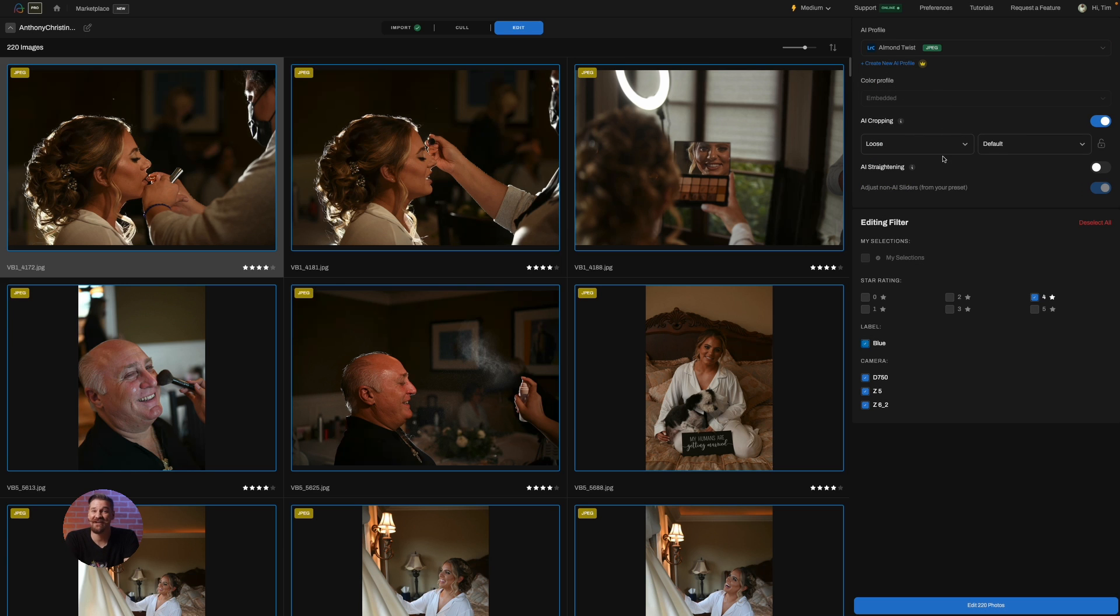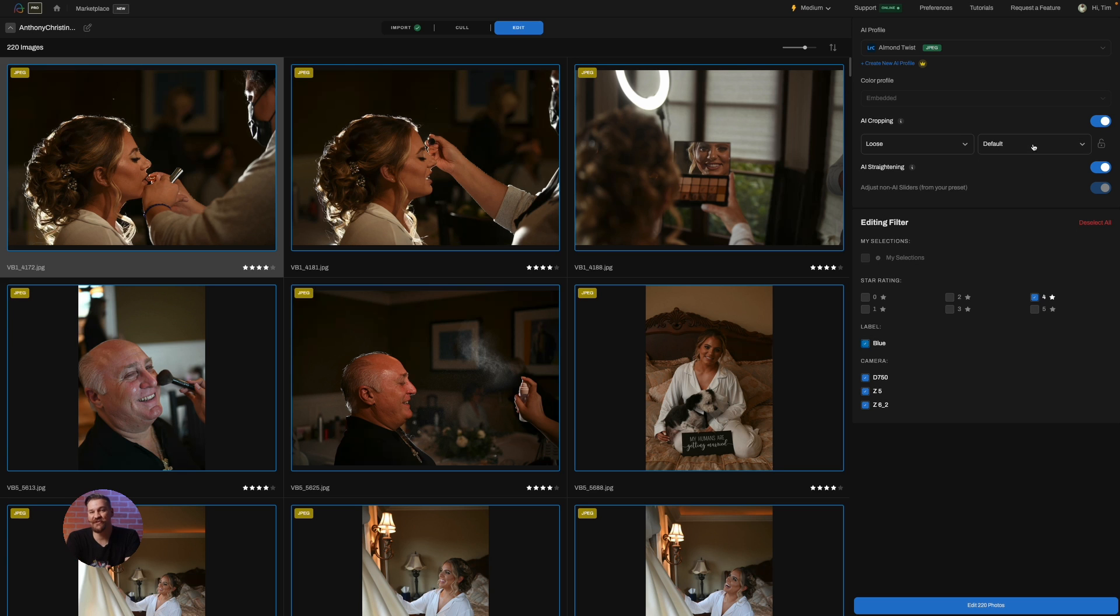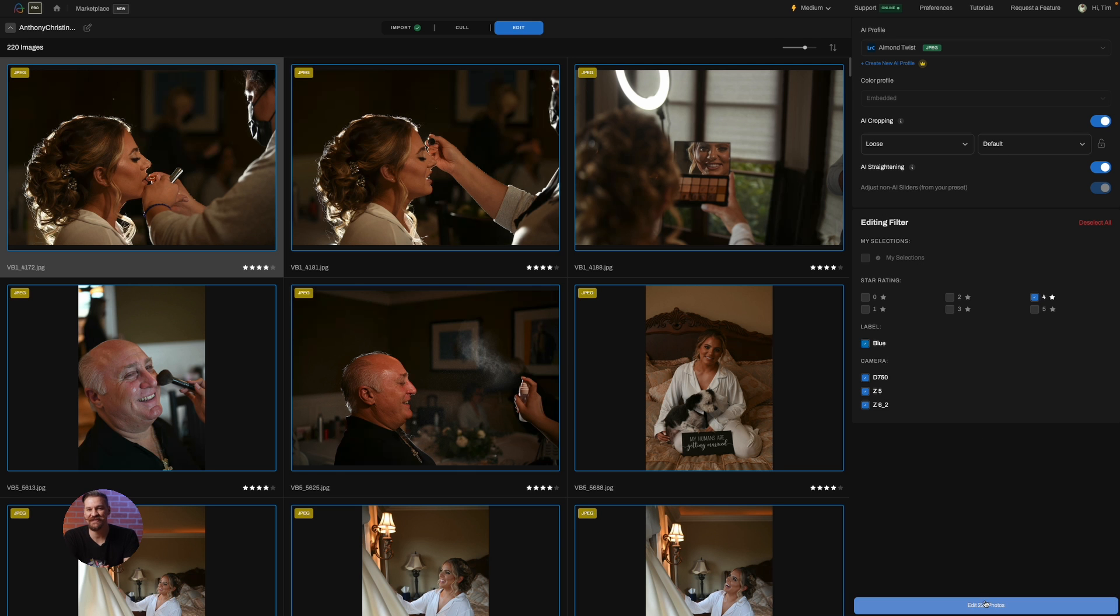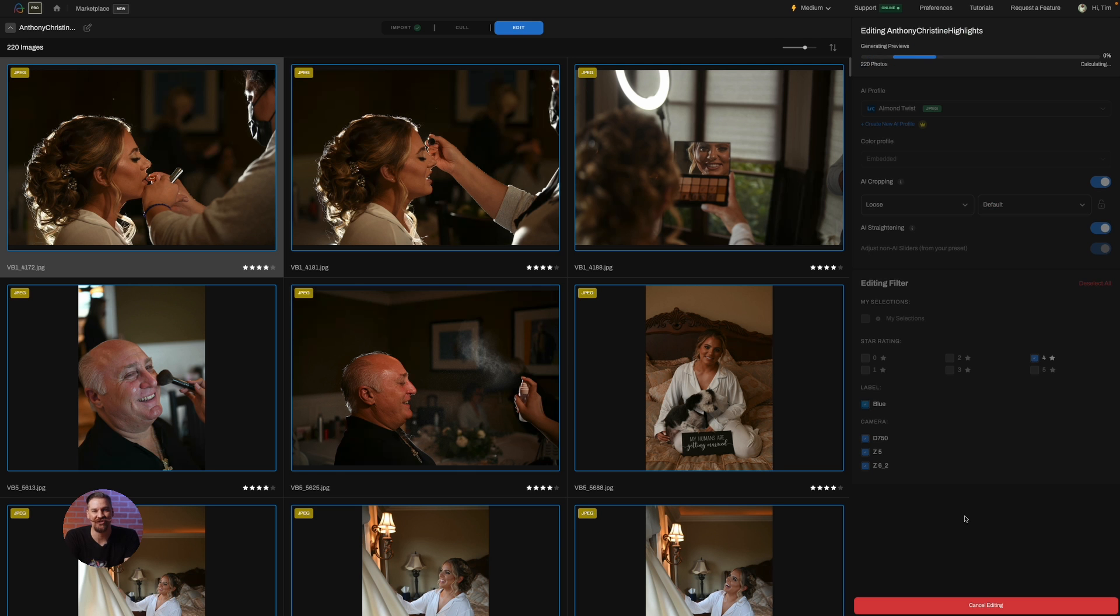Then you're going to toggle crop and straighten to your preference and press start editing. Aftershoot's AI will now work its magic applying your chosen style to every shot.